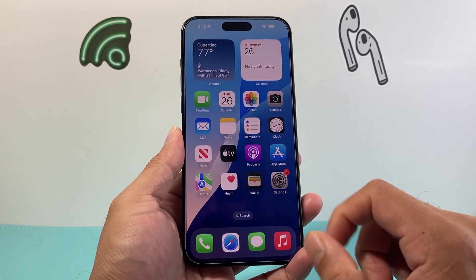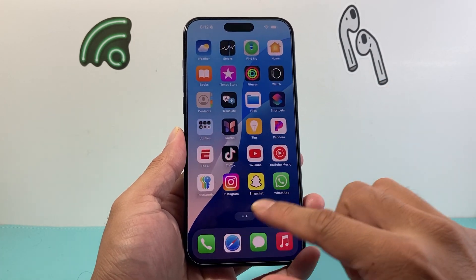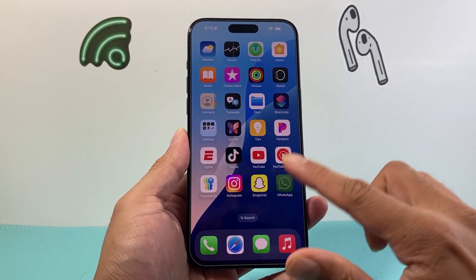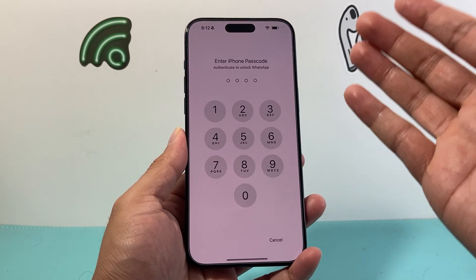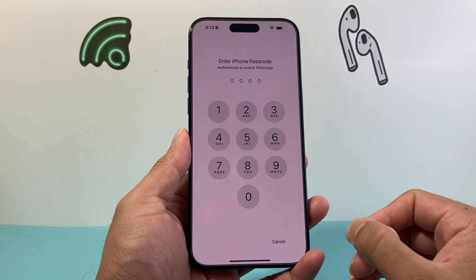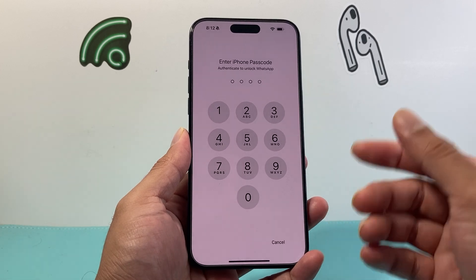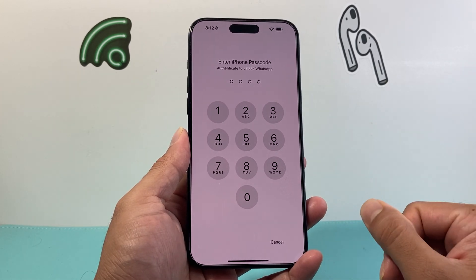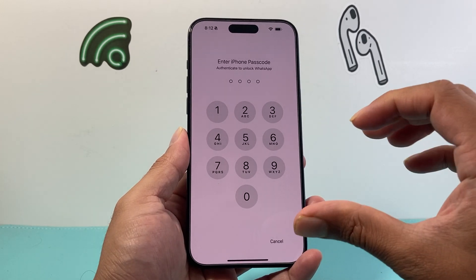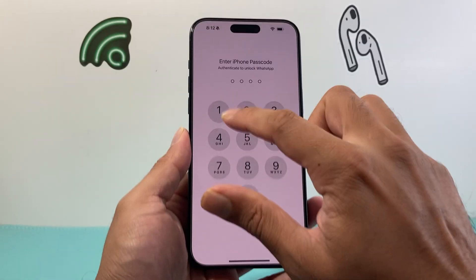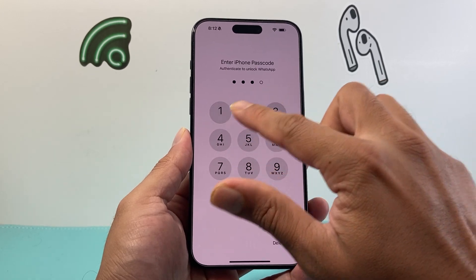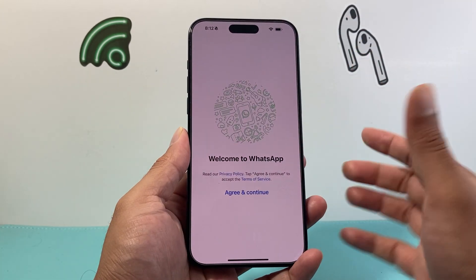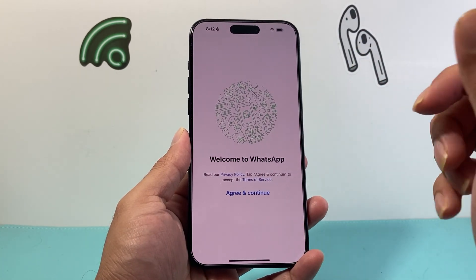So if you have an app that's locked, usually when you try to open it, it's going to always prompt you for your passcode, Face ID, or your Touch ID before you can open it and you need to enter that to unlock it.